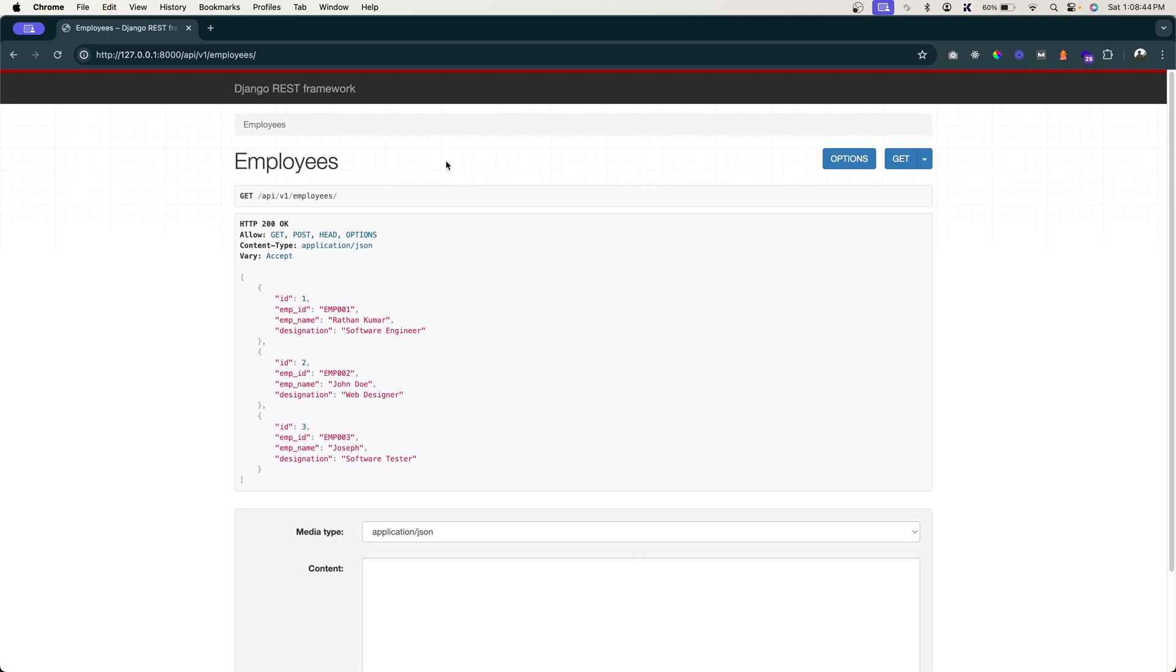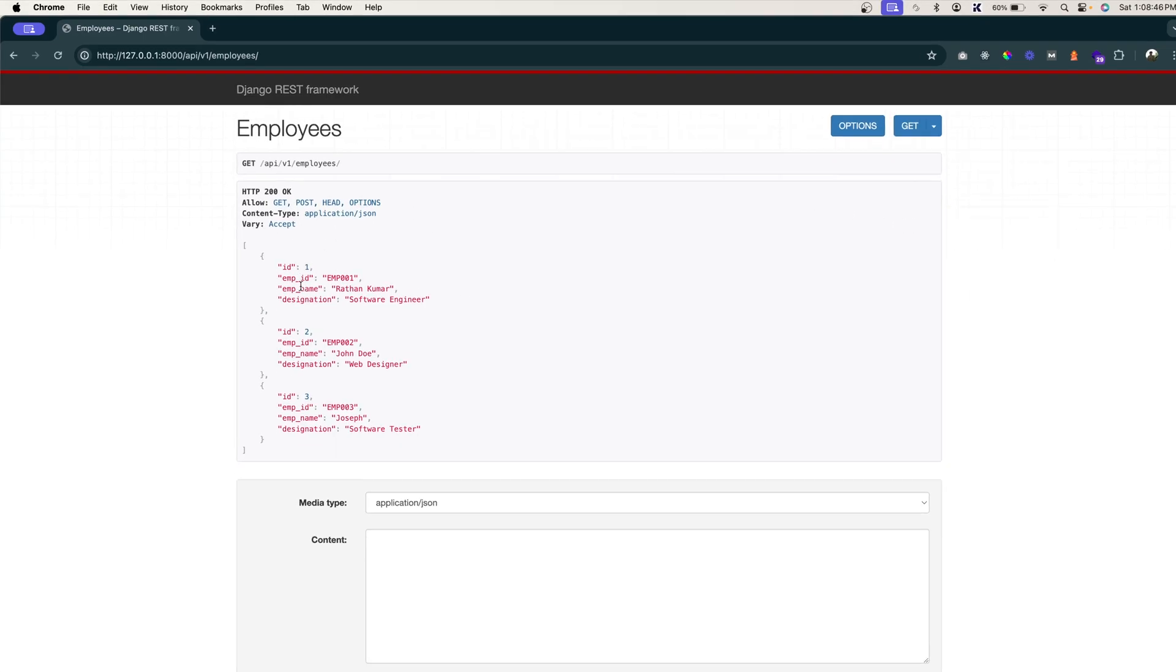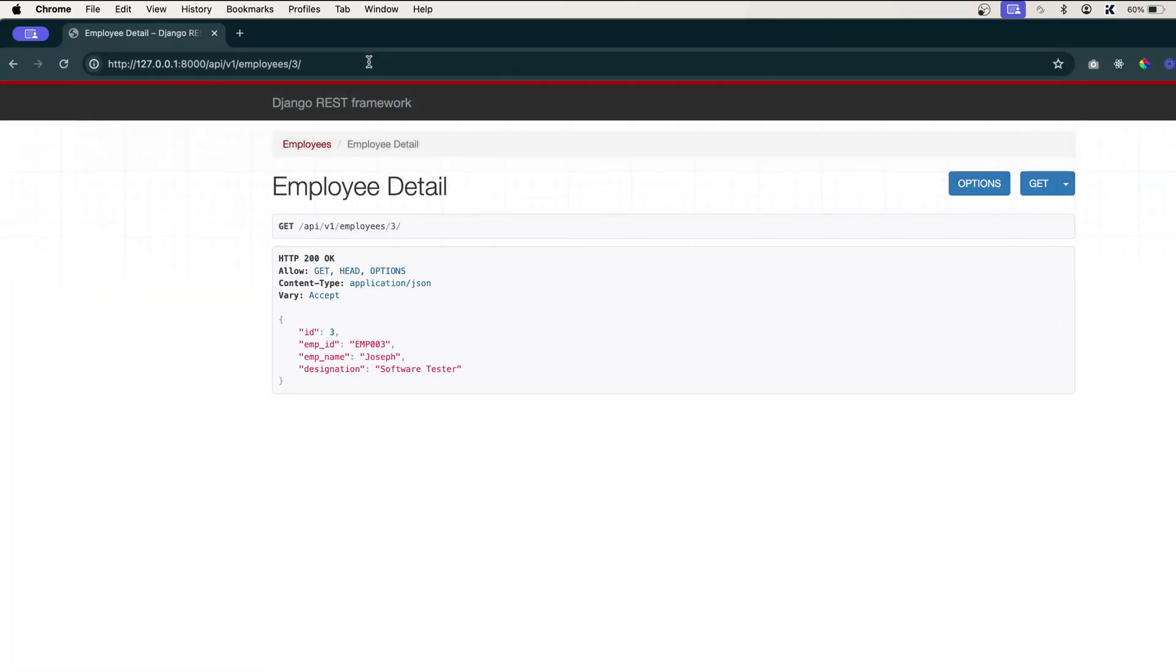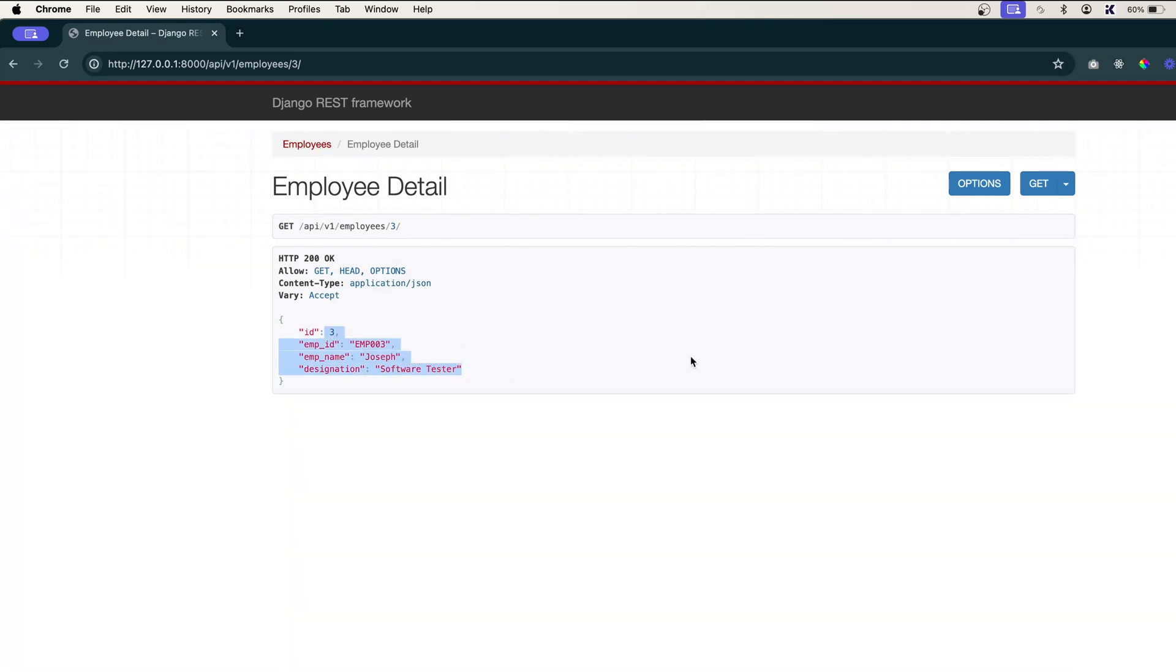Alright, in this video, let's handle the put request. Now let me go back to employee 3. So in employee 3, we have an employee Joseph and the software tester. Let's say what if I want to edit this.